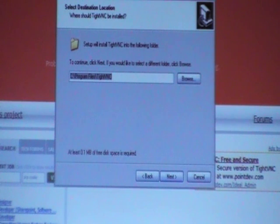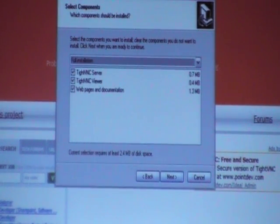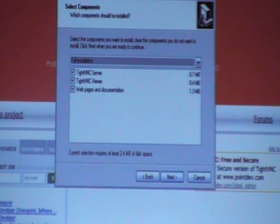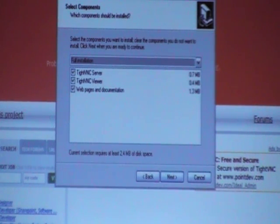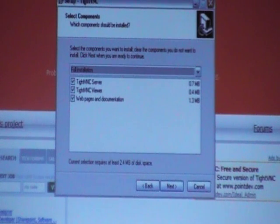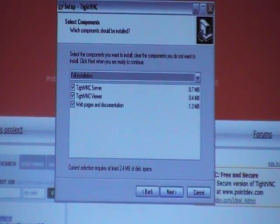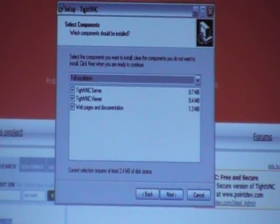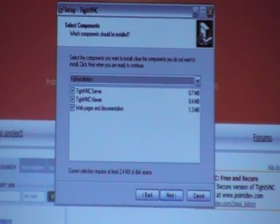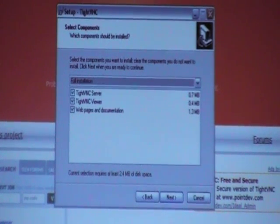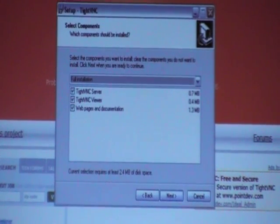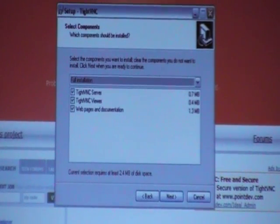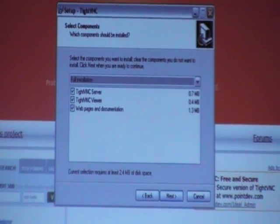Then it will come up with a window that lets you select different applications and programs bundled in the software package. My suggestion is to leave them all checked and install them. I have done it both ways and sometimes the program doesn't operate properly if not all of them are installed. Leave them all checked and click Next.